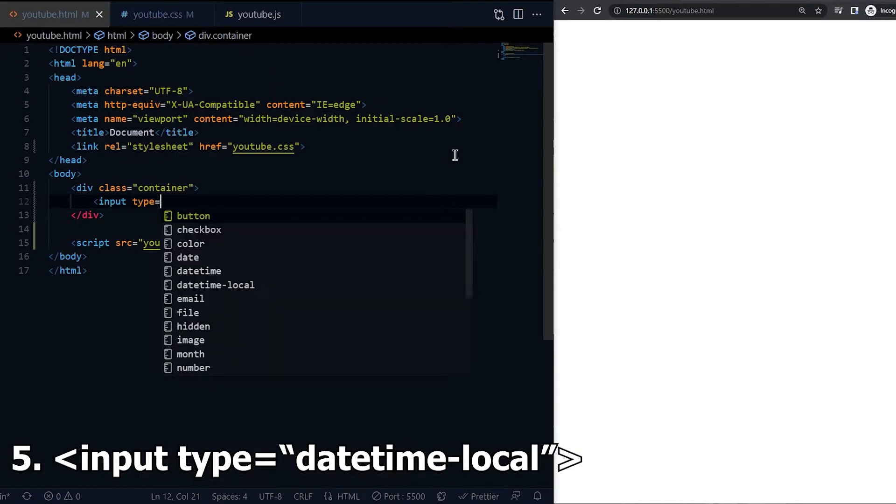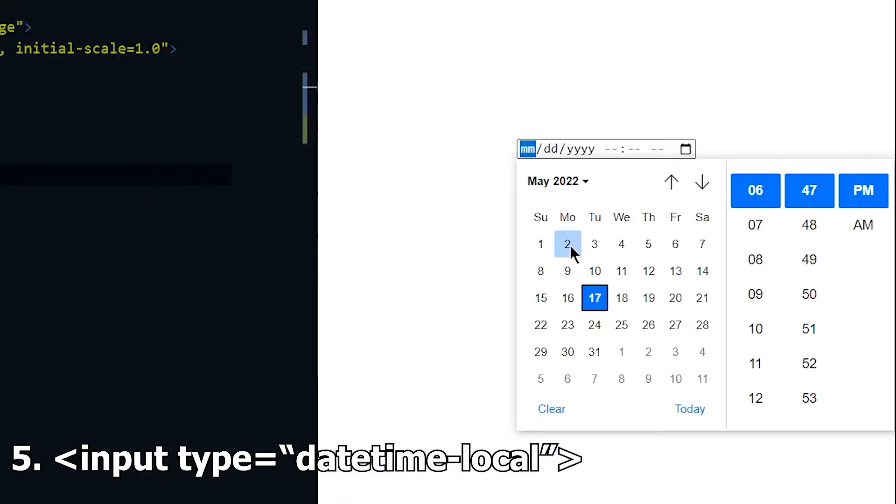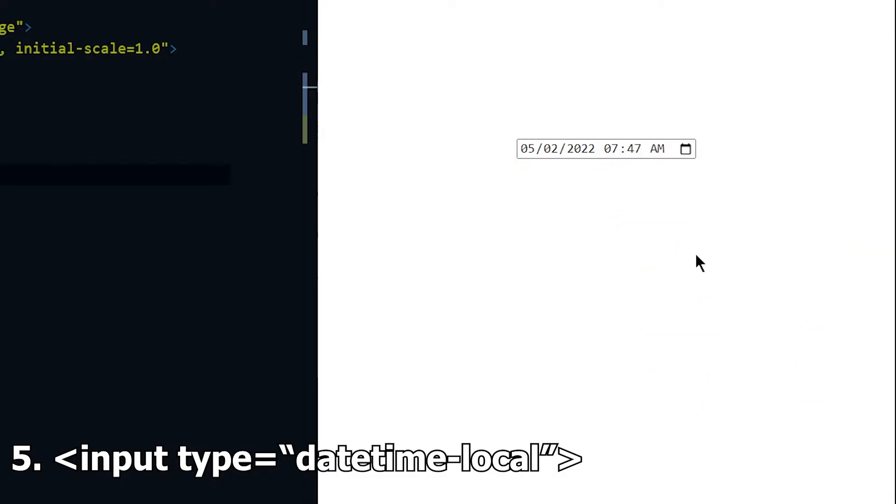Fifth is datetime-local. Let the user choose day, month, year and as well as the time.